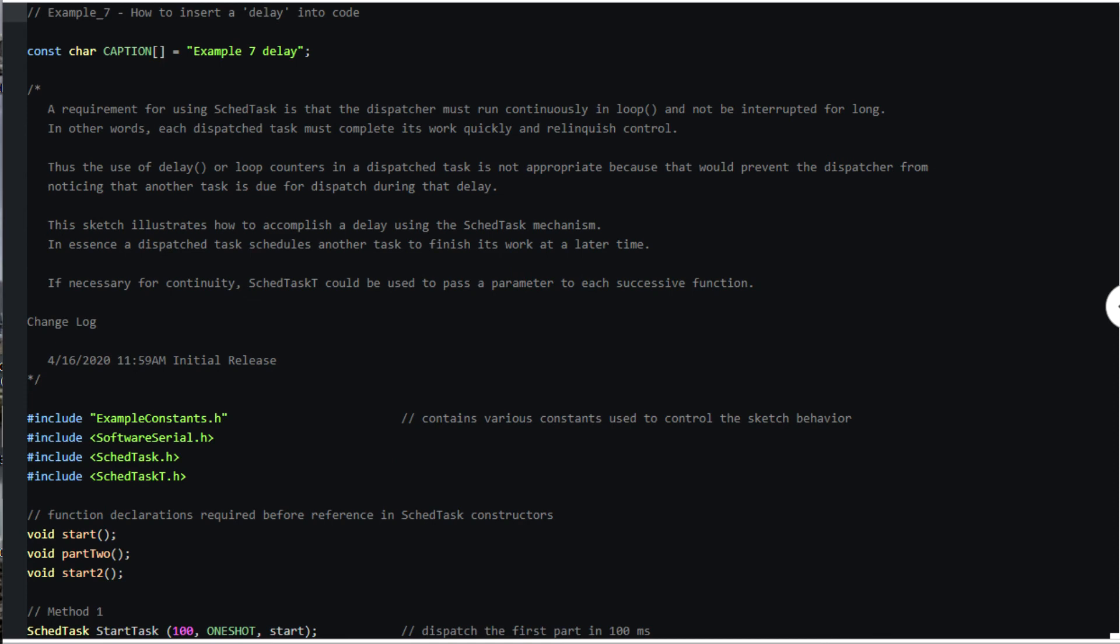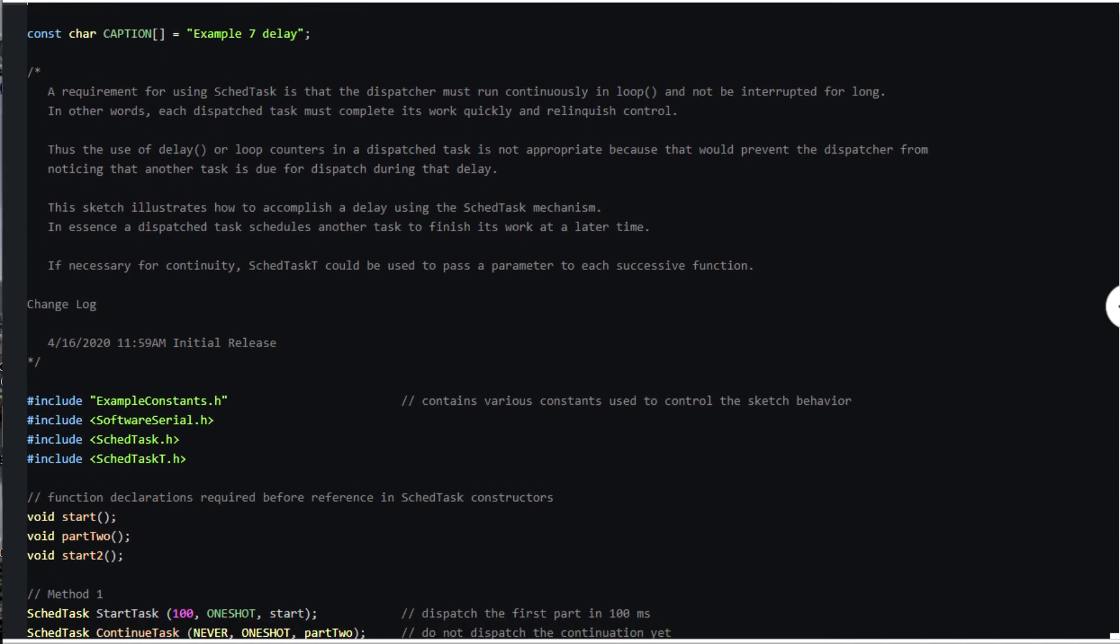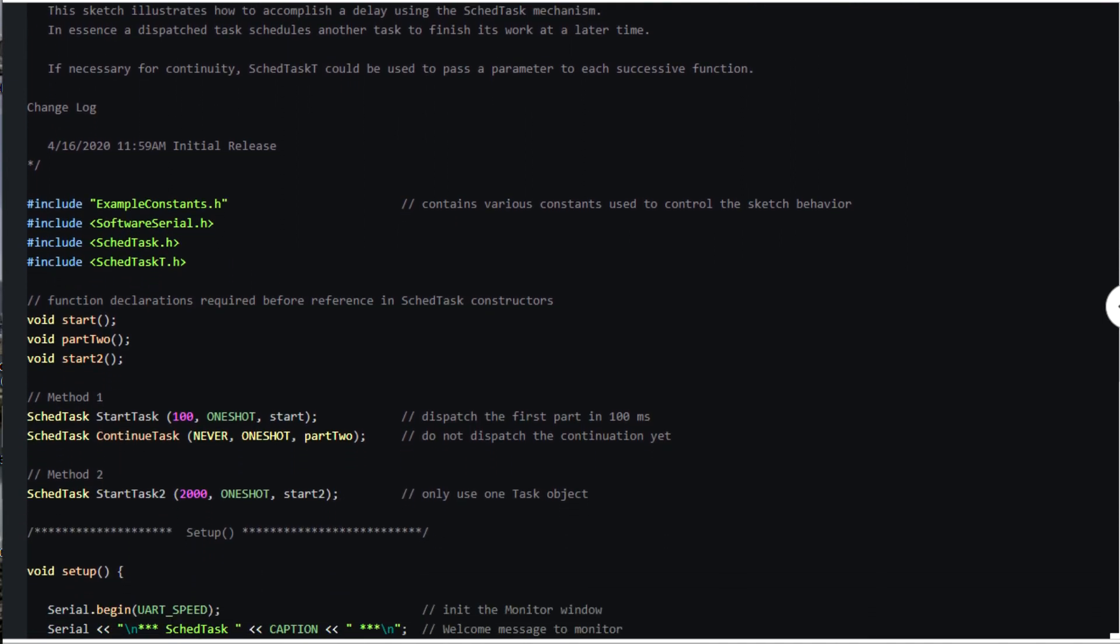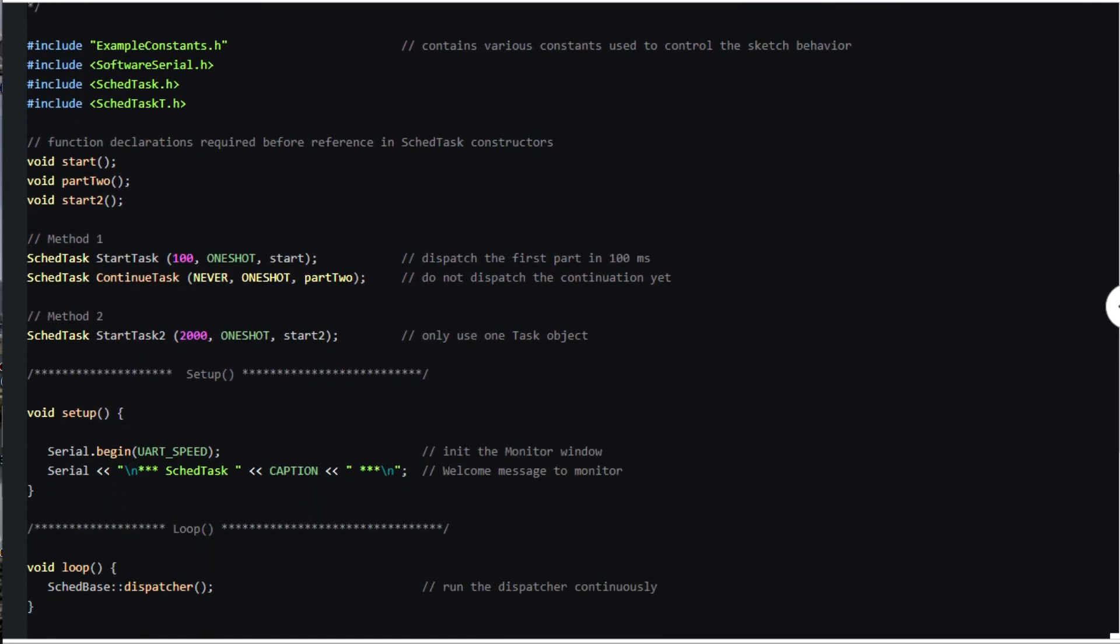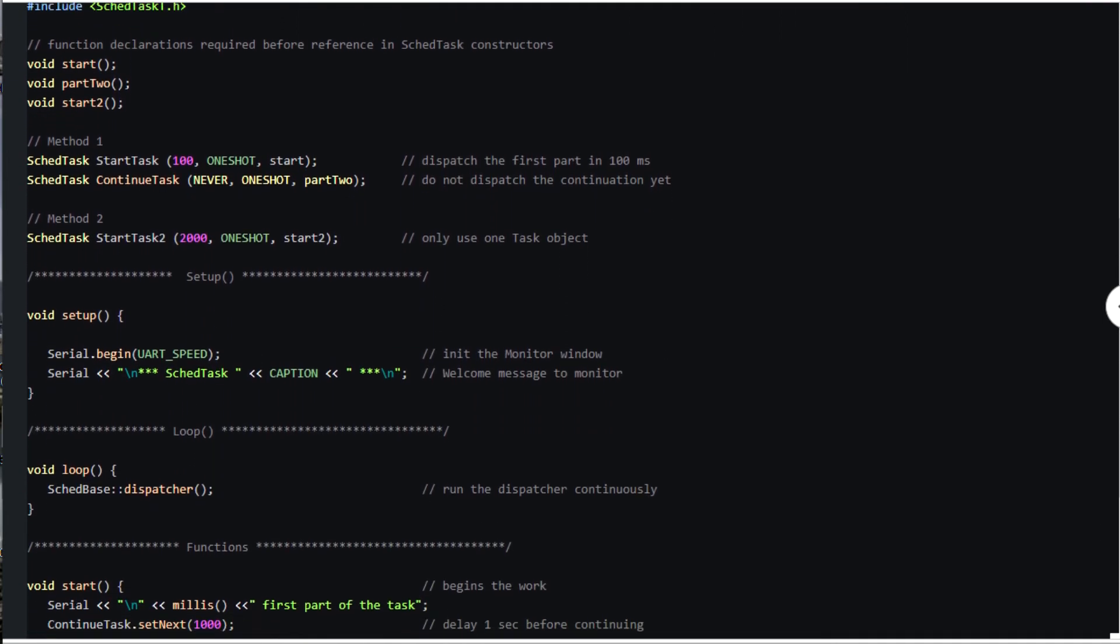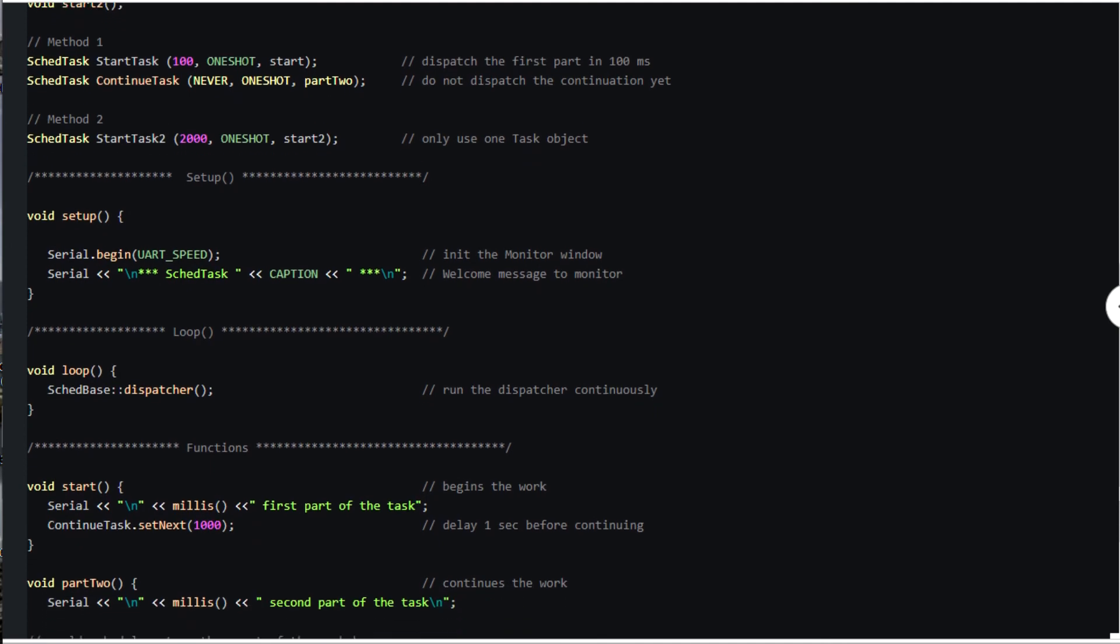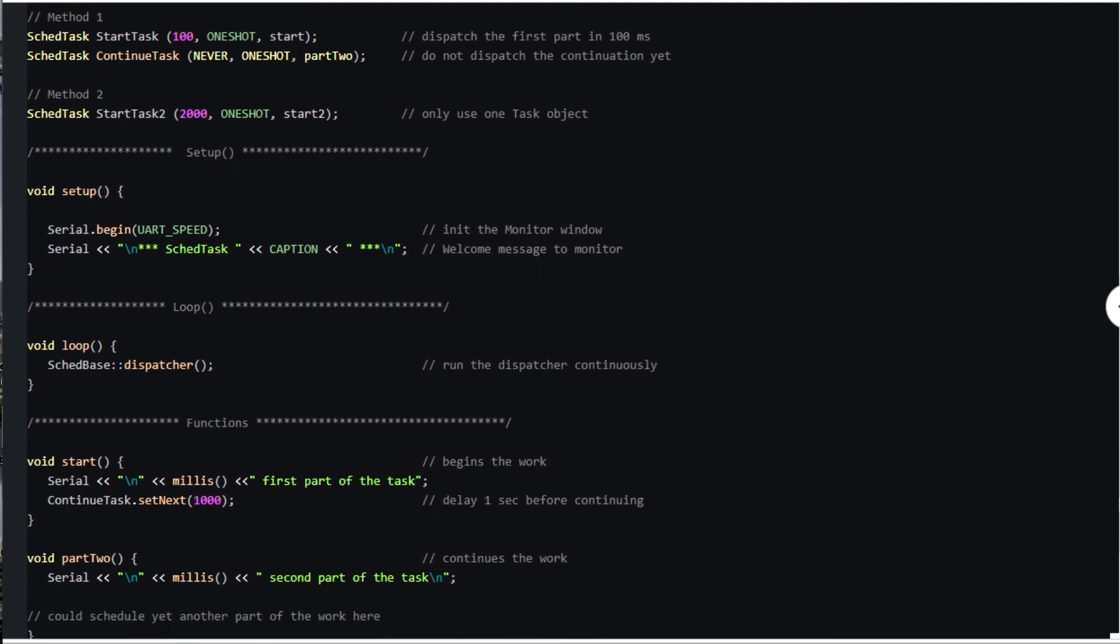We're used to program flow continuing by having called functions return to their callers. However, we've seen that scheduled tasks do not return to their callers. They run at their scheduled times and effectively just exit. Furthermore, we know that we cannot use the built-in delay function within a scheduled task. In this example, I'll show you how to overcome these limitations using two methods.